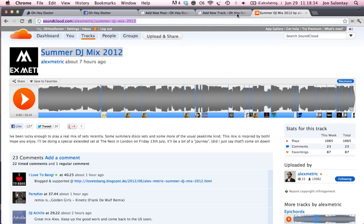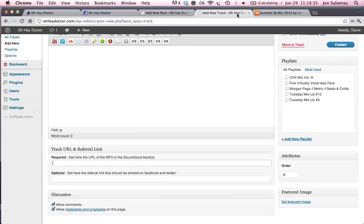Copy it. Go back to the Add New track page, and go ahead and throw that link into there.